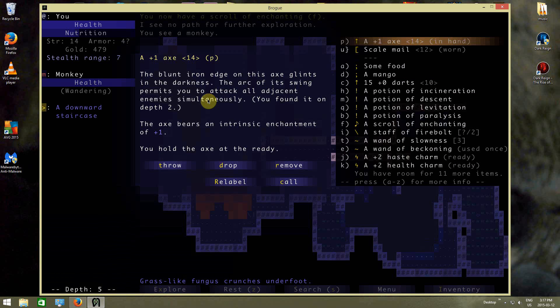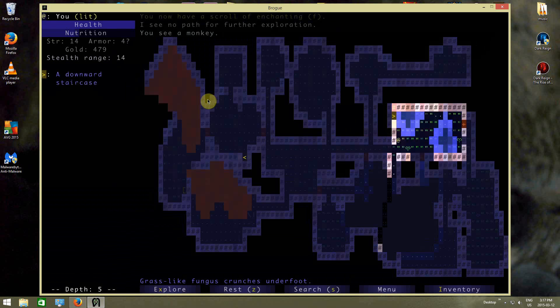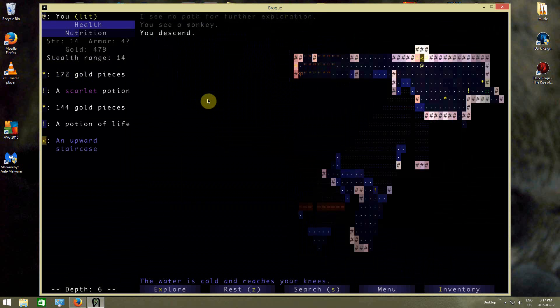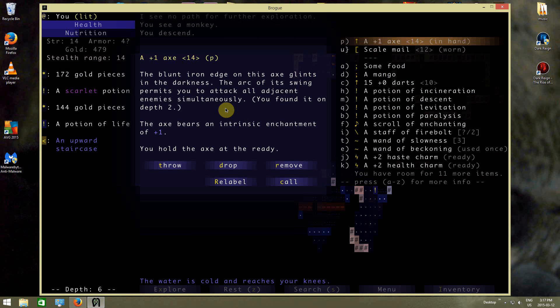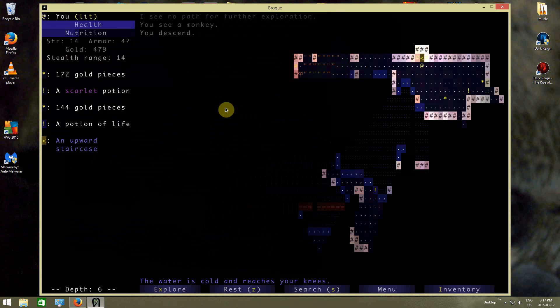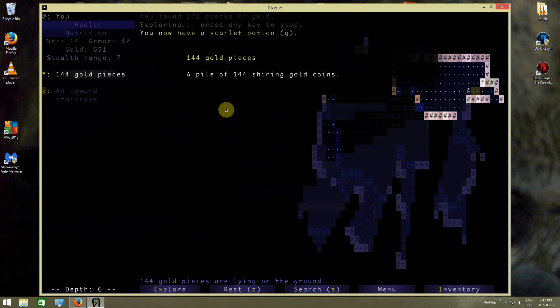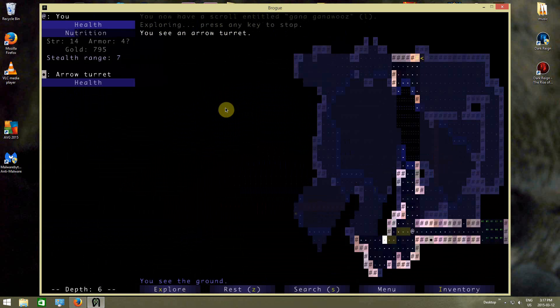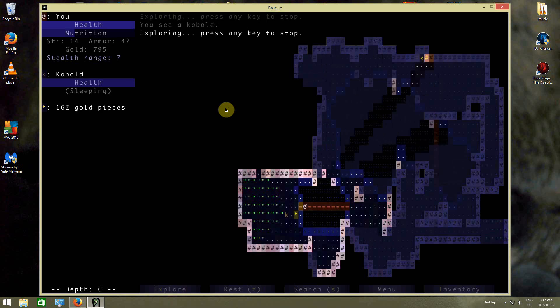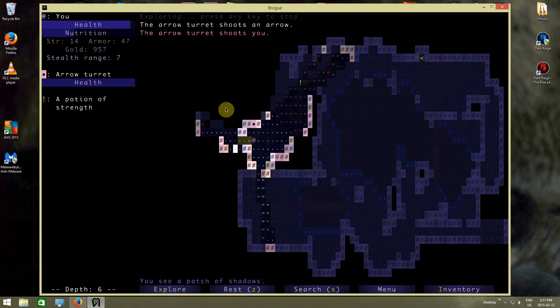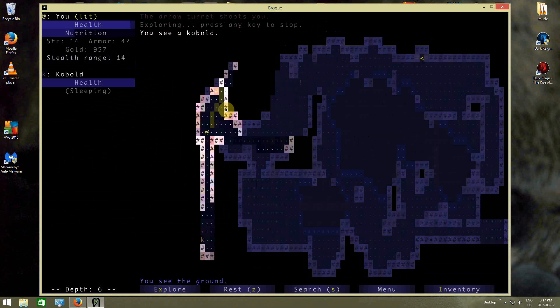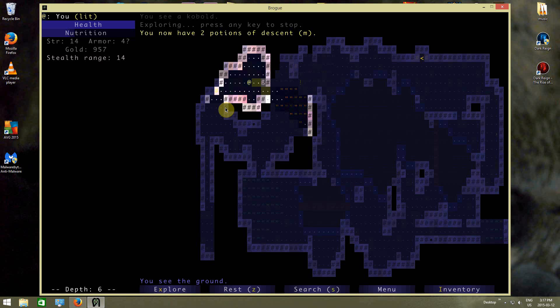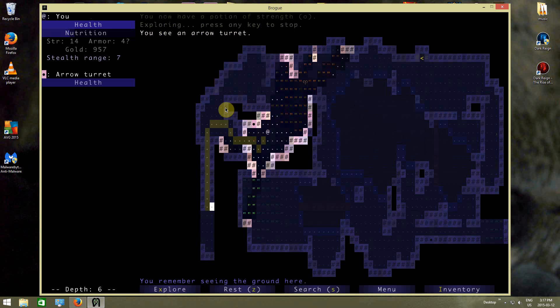Actually, I've identified this axe already, so I know that it's gonna do 14 damage, I guess. Is that how it works? Ah, whatever. Basically, it lets me hit all the enemies. Arrow turret shoots me, we're just gonna avoid the arrow turret. Potion of strength. Shoot.